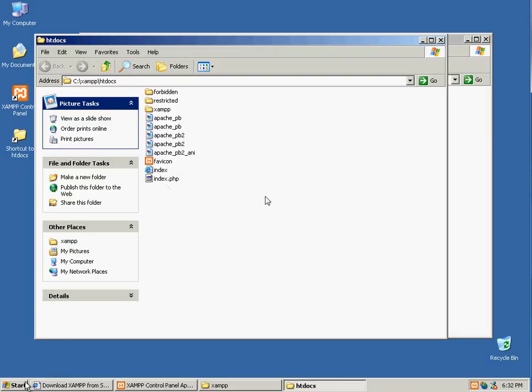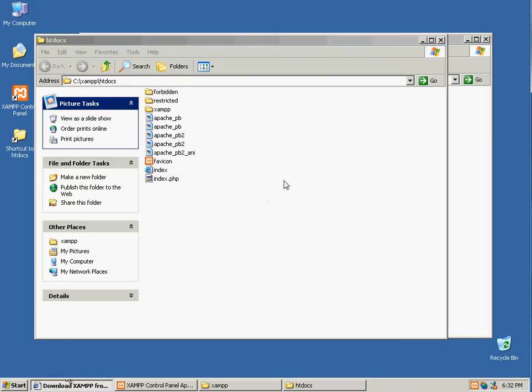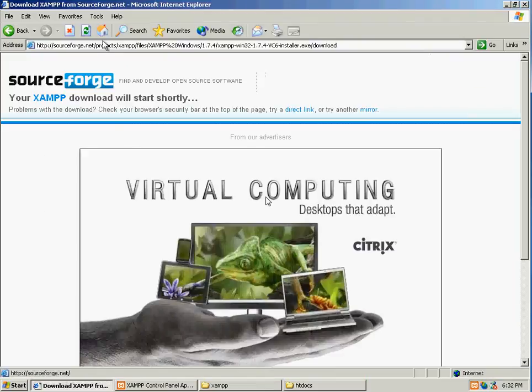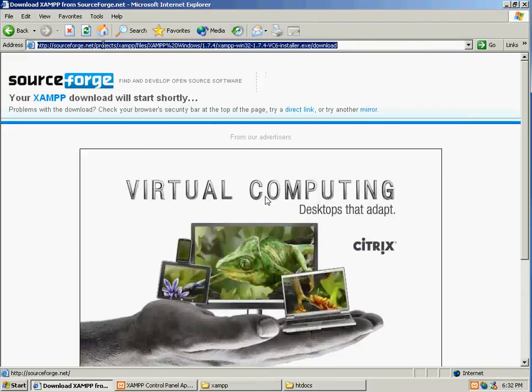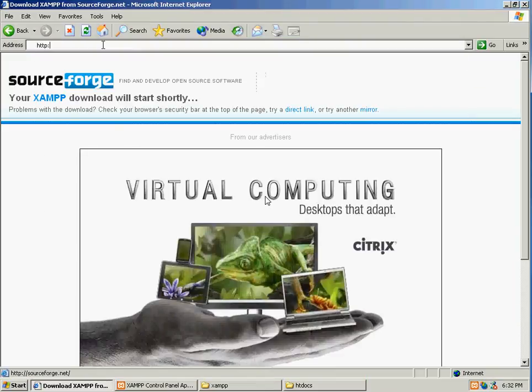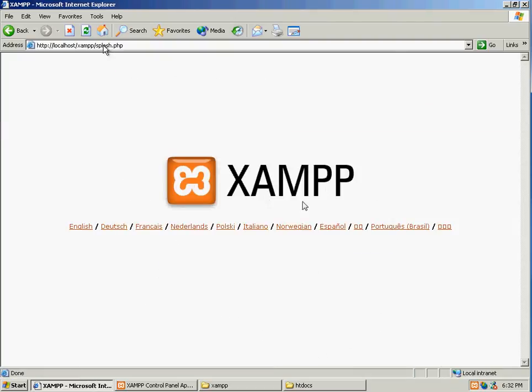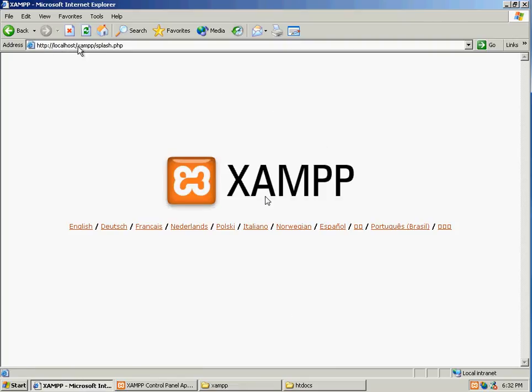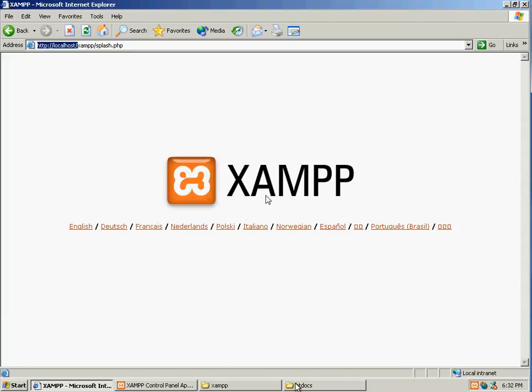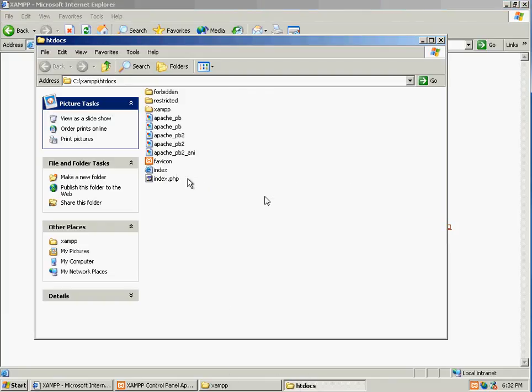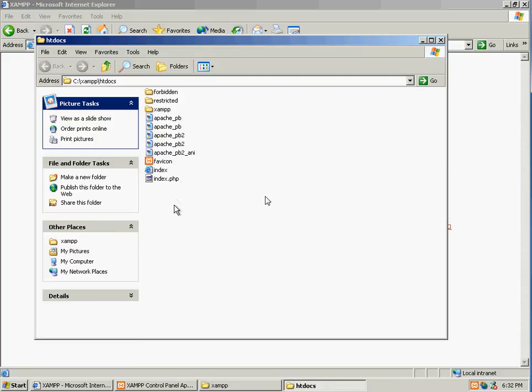So if I type in my browser, localhost, this is my local web server. That's how you access it, is by typing in localhost. Now the rest of the path is built in XAMPP files, which we're no longer going to use.